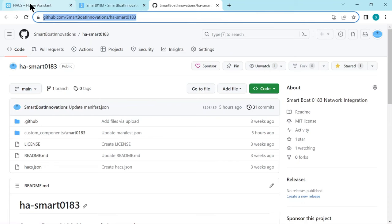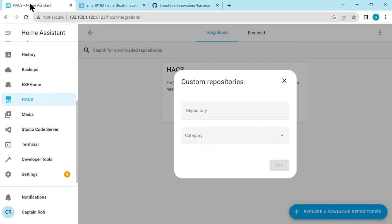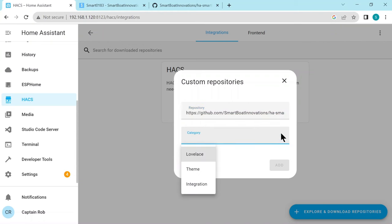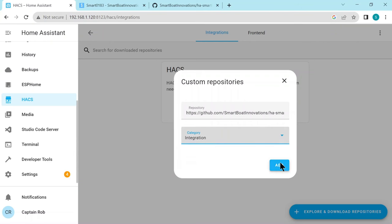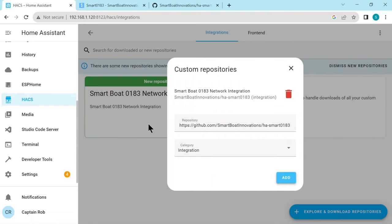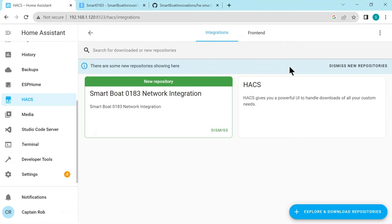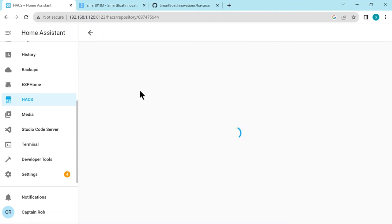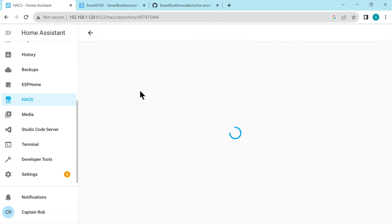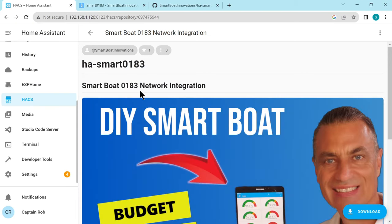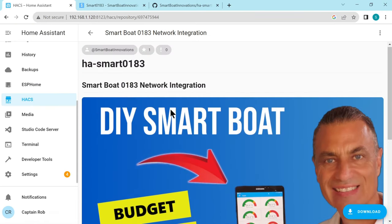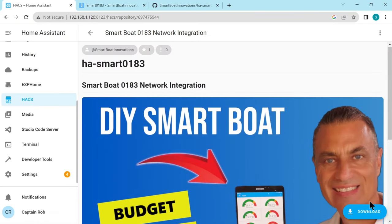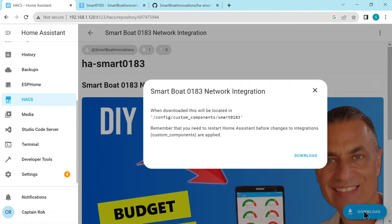And we have to use that and then we're going to paste it into the Custom Repository here. And then for category, we have to select it's an integration. So that's the Smart 0183 and it's an integration, and then we add this custom repository to HACS. Okay, so it's now added. Then just exit from the screen and then it says this new repository - it hasn't actually downloaded. So you have to click on this, click on the new repository - it'll come up with a readme page from the GitHub which shows it's the right one. And then the bottom right hand corner is the download. Press the download button.